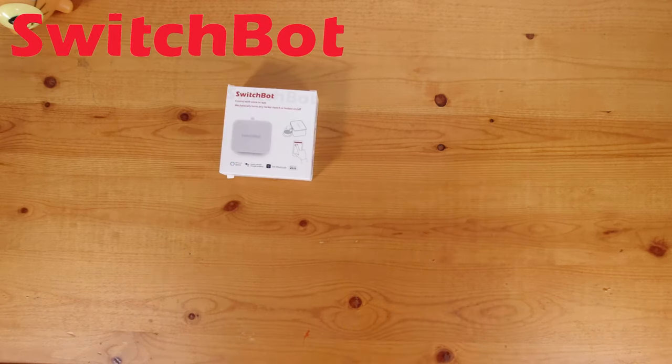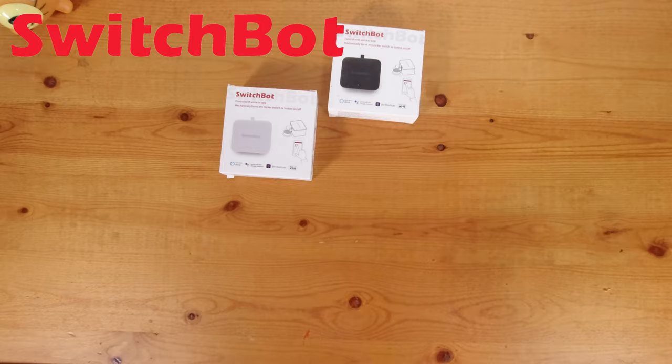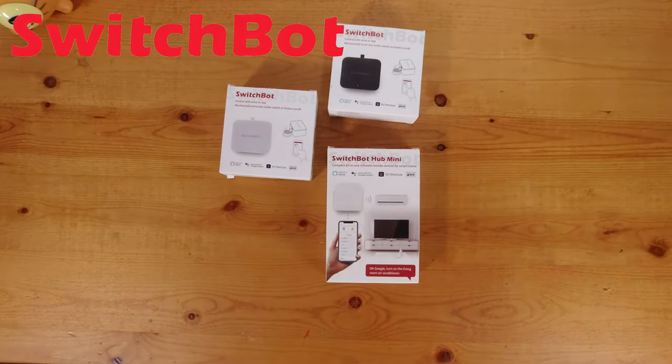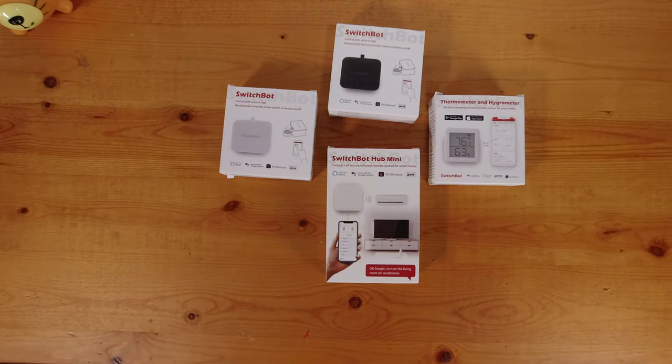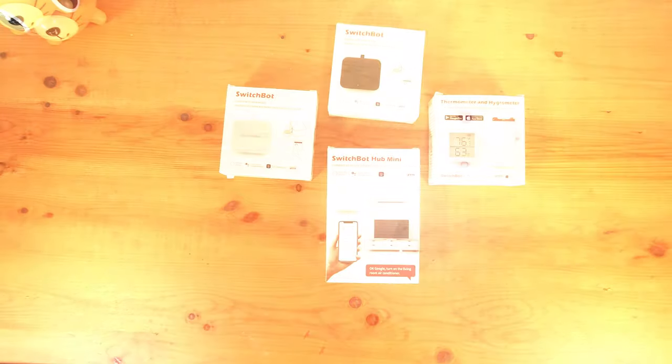SwitchBot was nice enough to send me a few SwitchBot bots, a hub mini, and a thermometer that we will be taking a look at.